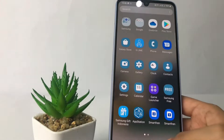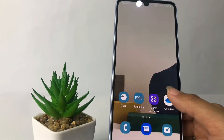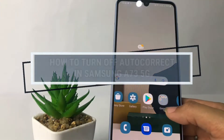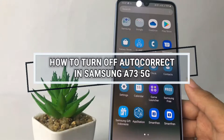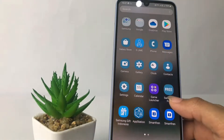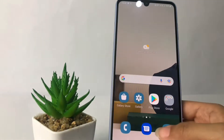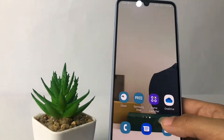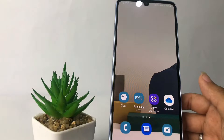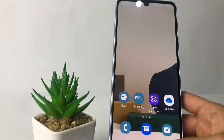Hi guys, welcome back to Sport Area channel. Today in this video I'm gonna show you how to turn off auto correct in Samsung A73 5G. Before we continue, I hope you like, comment, and subscribe to support the channel, and don't forget to hit the notification bell.